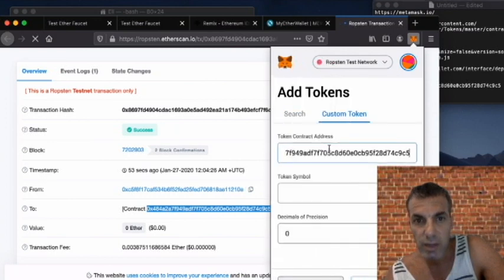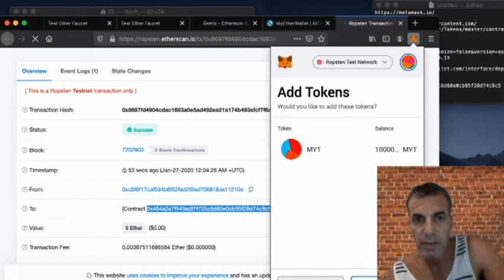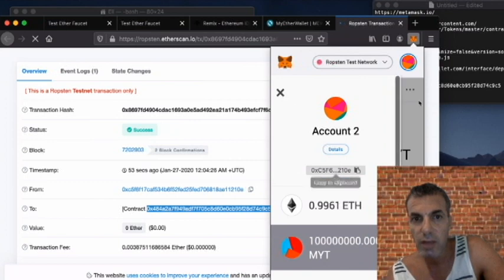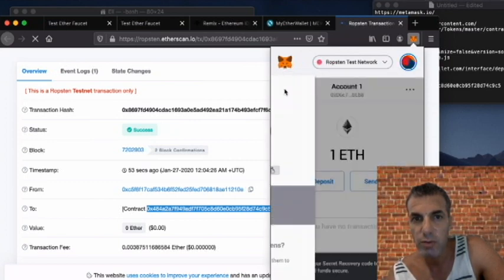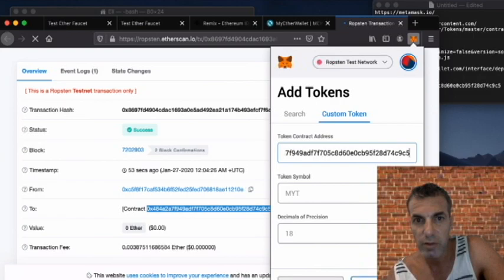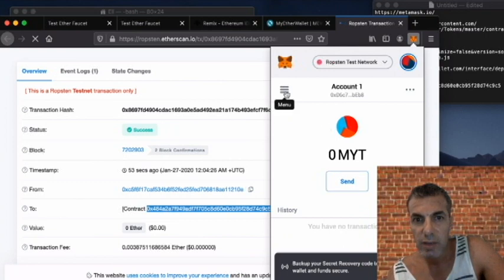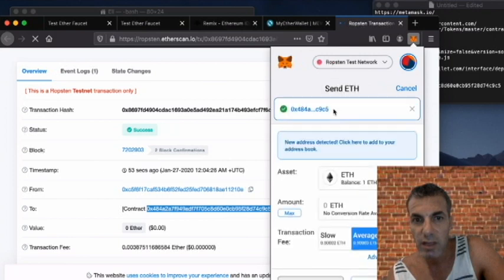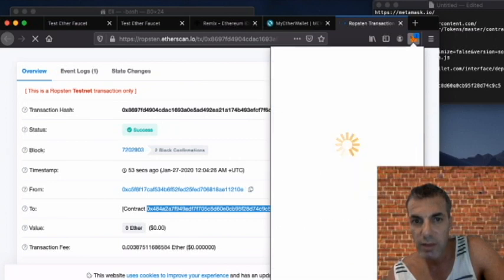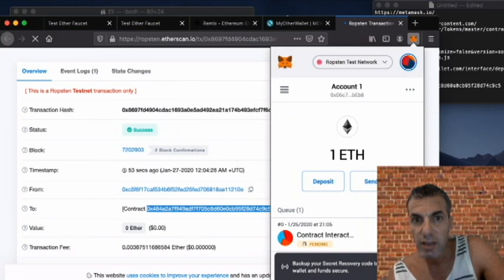We click on Add Token, add a custom token with the contract address we created, and it automatically picks up the symbol — bravo, all the coins are in our account. Account 2 holds all the coins. We also created account 1, so we'll do the same thing there: go to Add Token, add the same token address, the symbol and 18 decimals are picked up. Then we click on Ethereum and send 0.1 ETH to the contract.